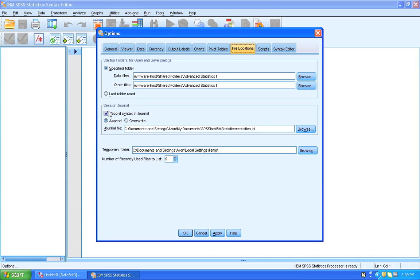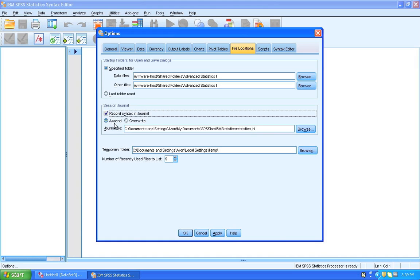We want to have this button clicked, Record Syntax in Journal, and we want to append, meaning that we don't overwrite the journal for every session, but we append it to the end of the file. And here we want to specify where you keep the file, and you can change this to another directory that makes sense to you.